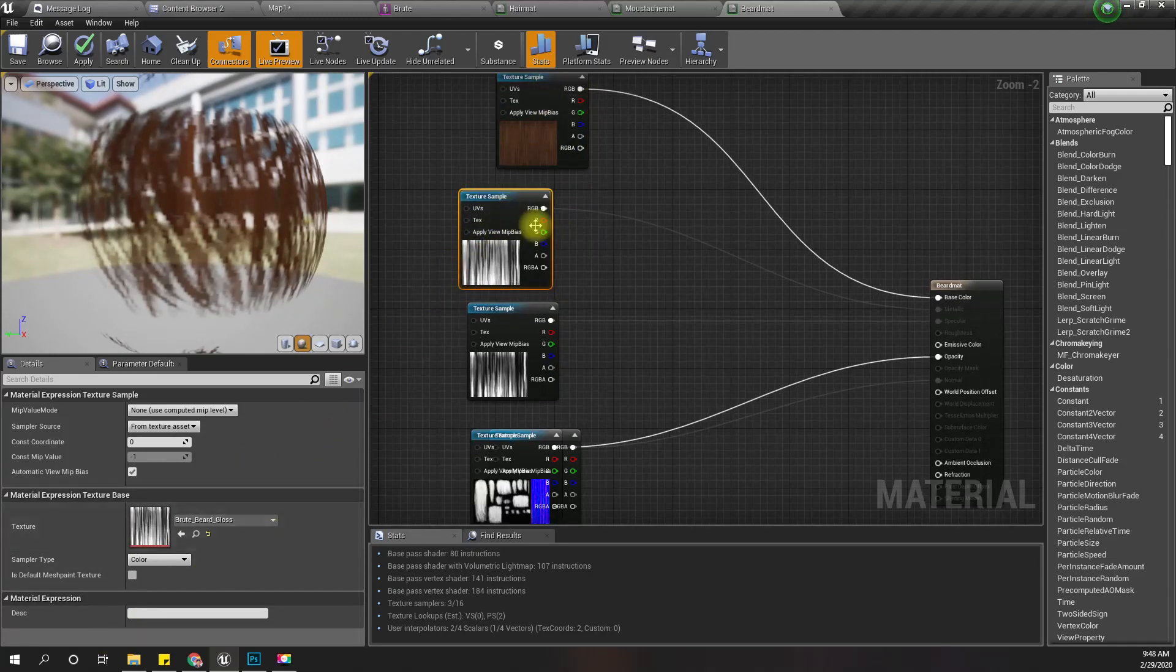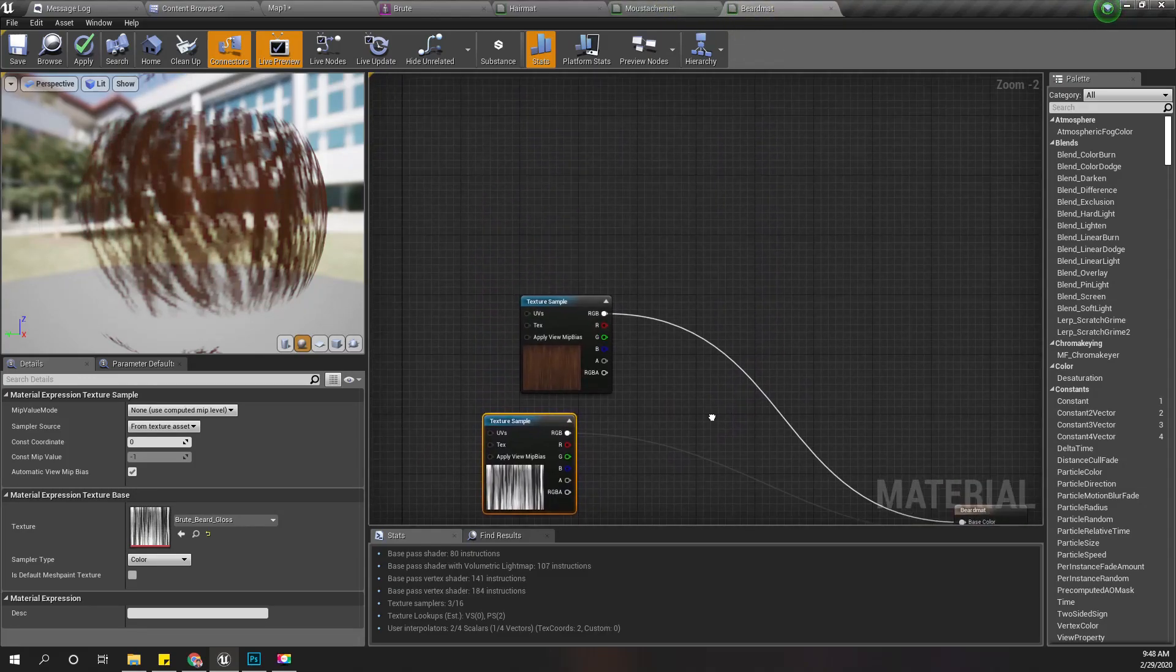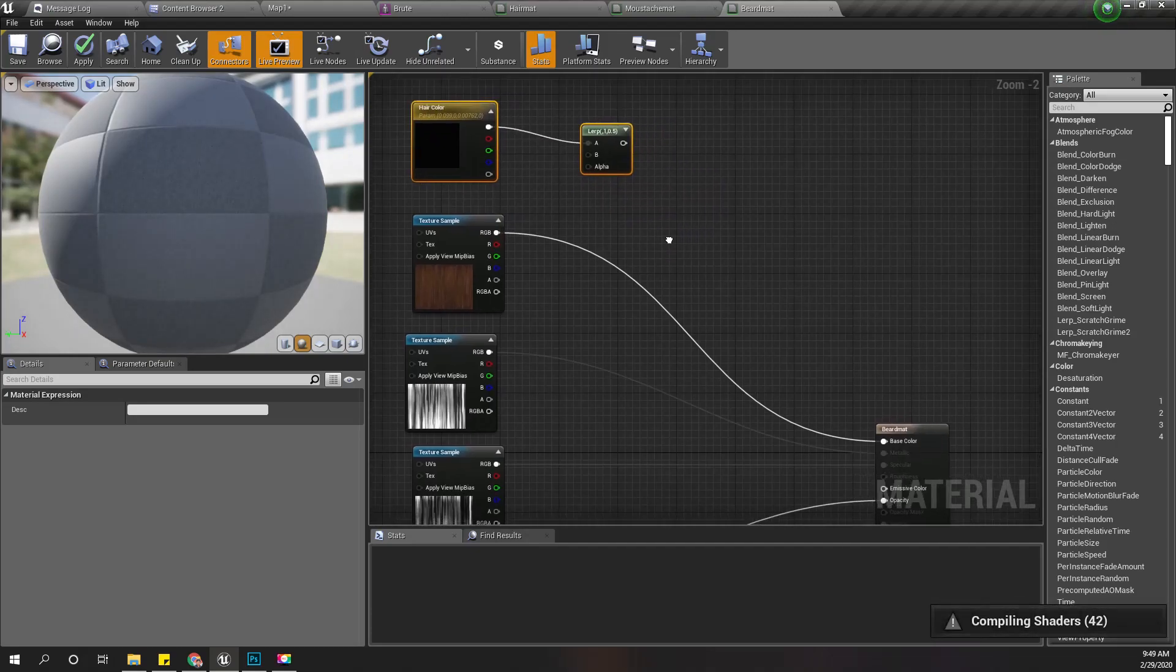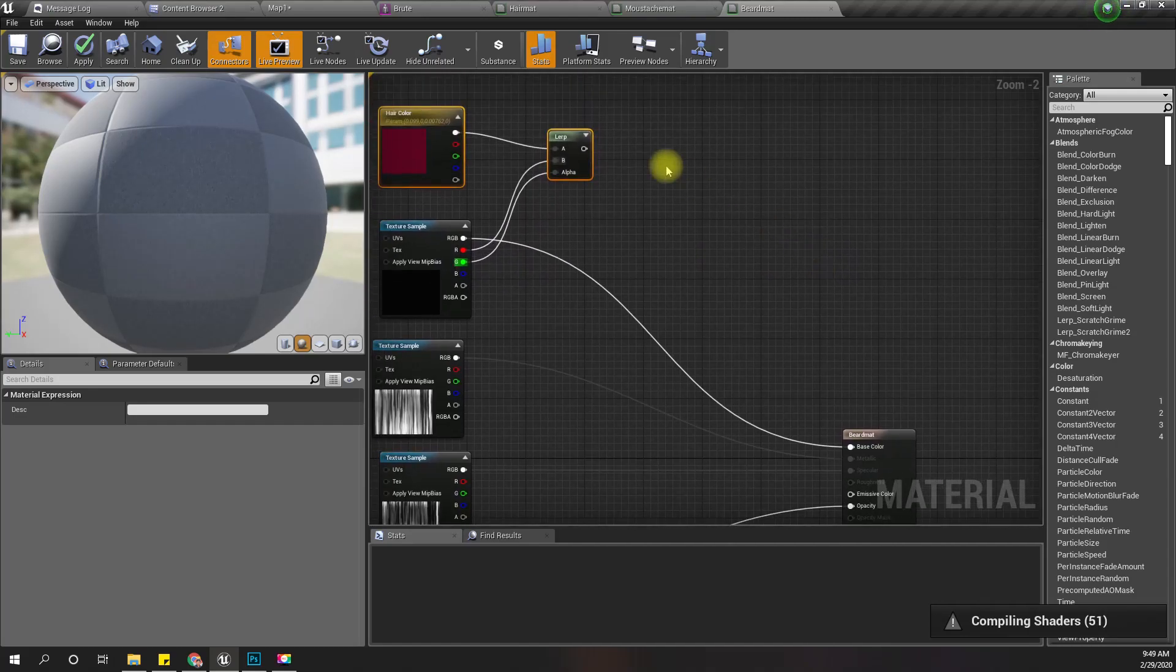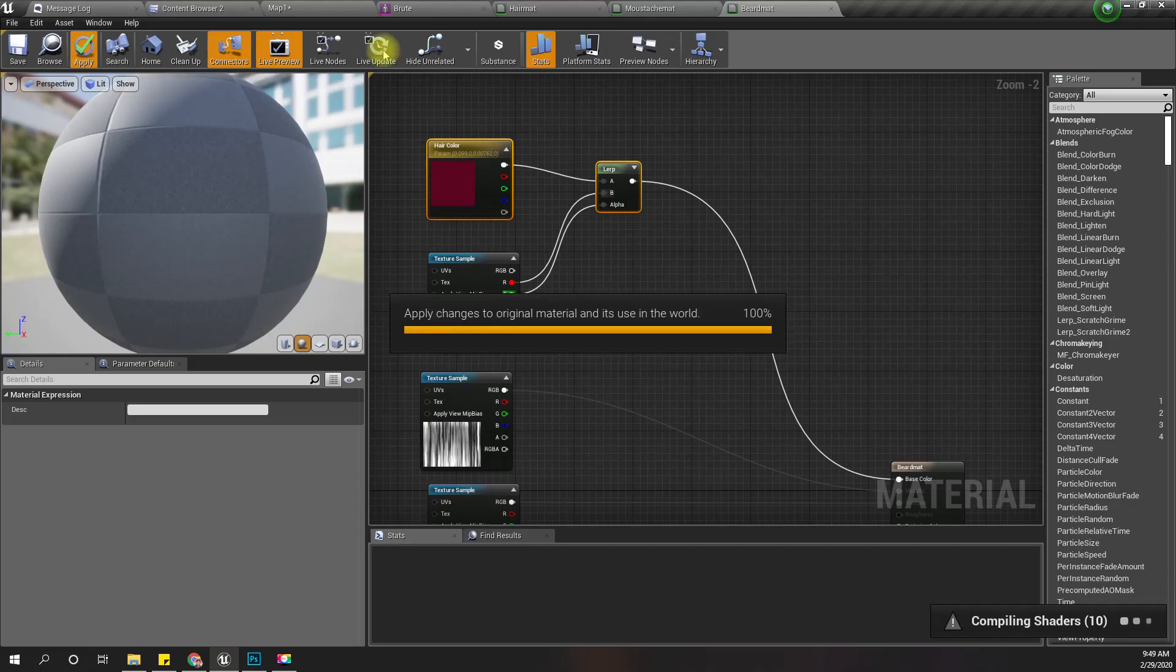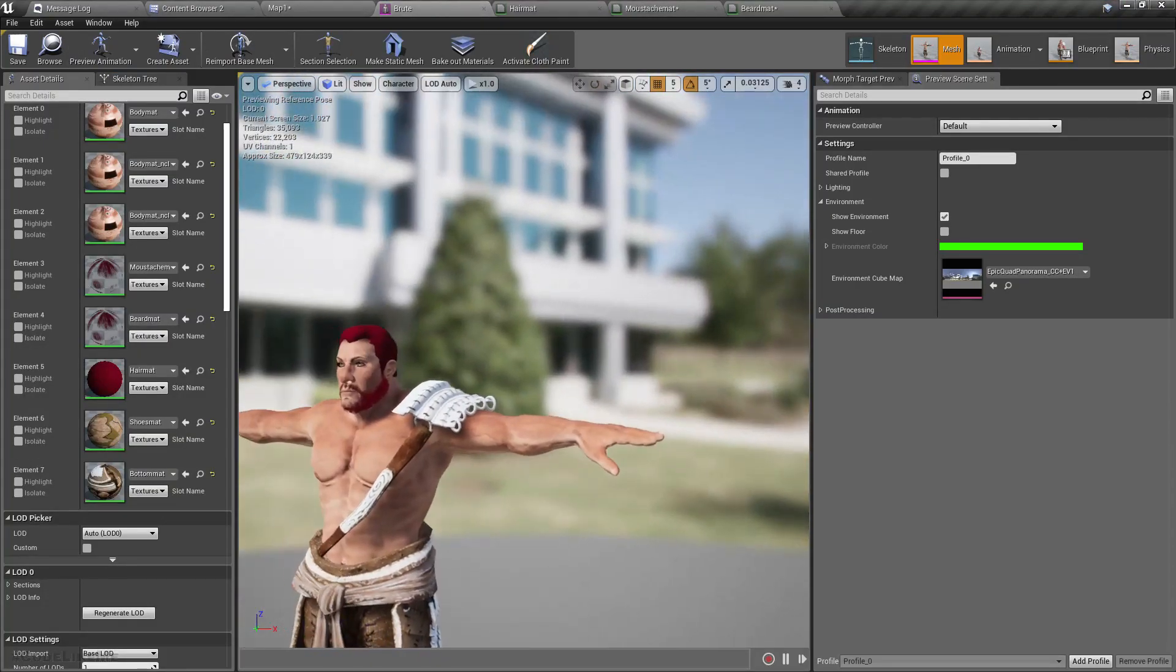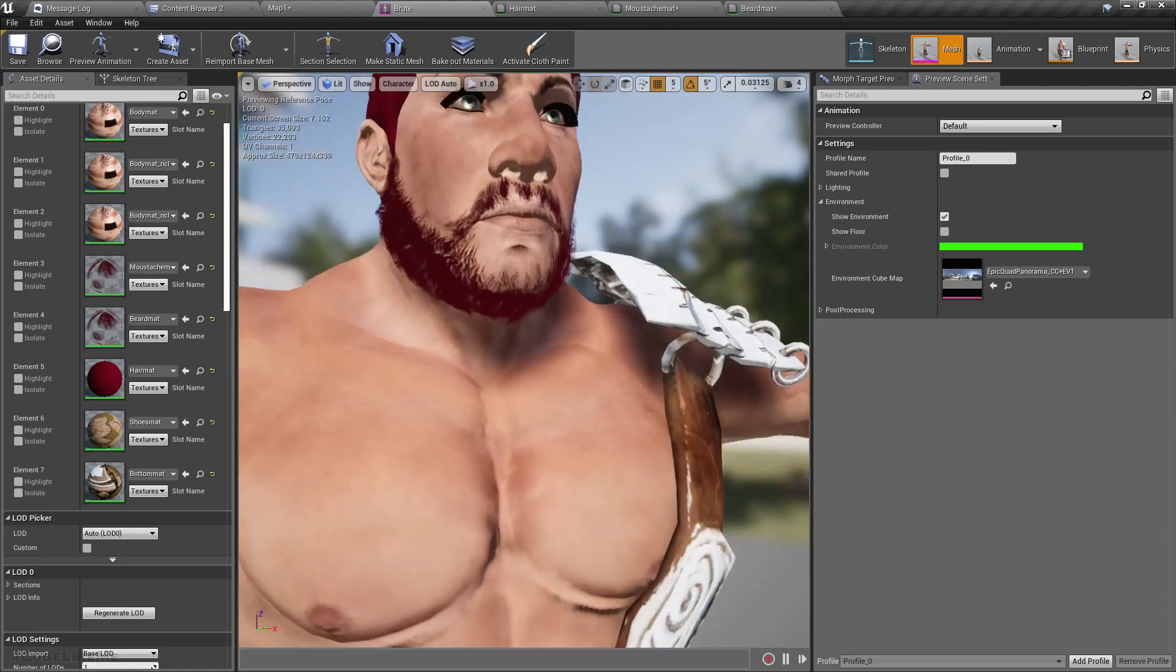Let me do the same for the mustache and for the beard. Now as you can see, the beard and facial hair have the same color.